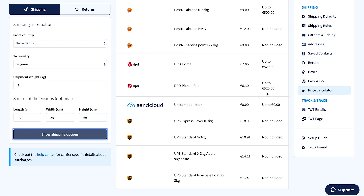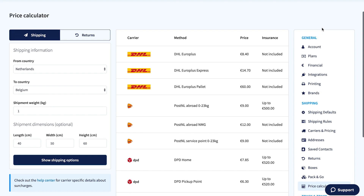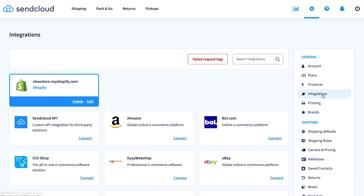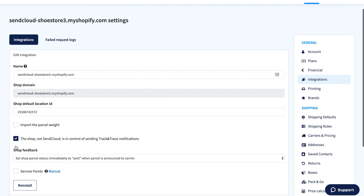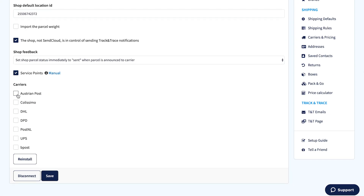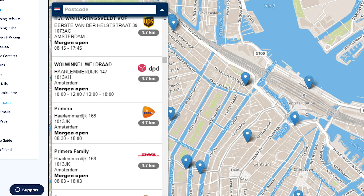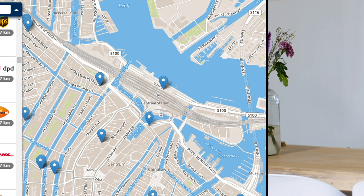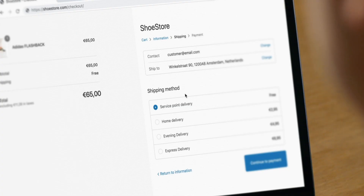Increase conversion by adding flexible shipping methods in your checkout. Activate the Service Point Picker in Settings, go to Integrations, and click Edit. Select Service Points and choose the carriers you want to be included in the Service Point Picker. Your customers can now easily choose their most preferred parcel shop during checkout. Your checkout is all set up and optimized for conversion.